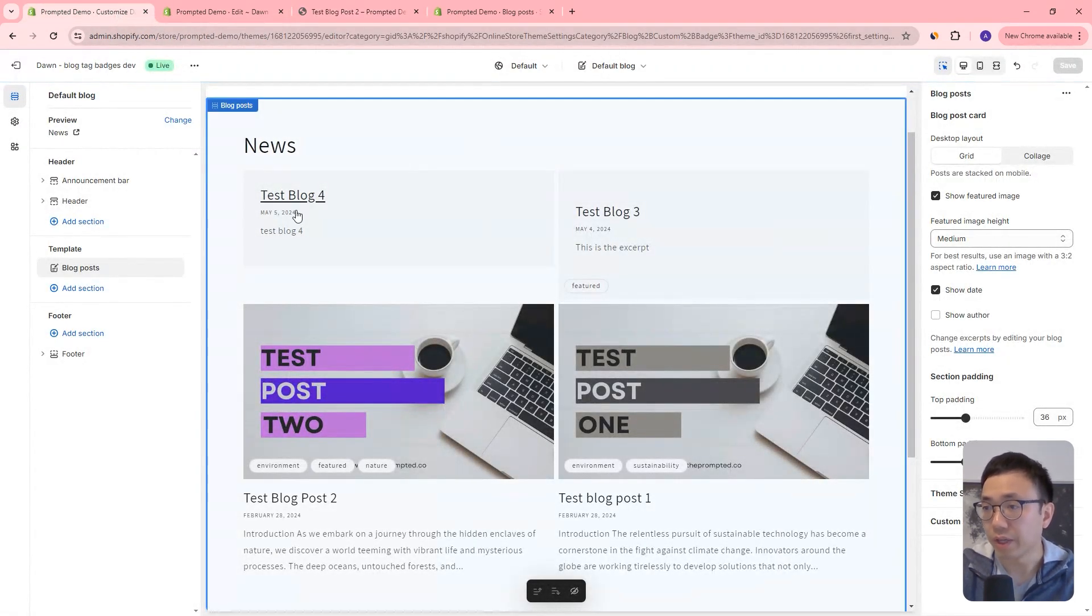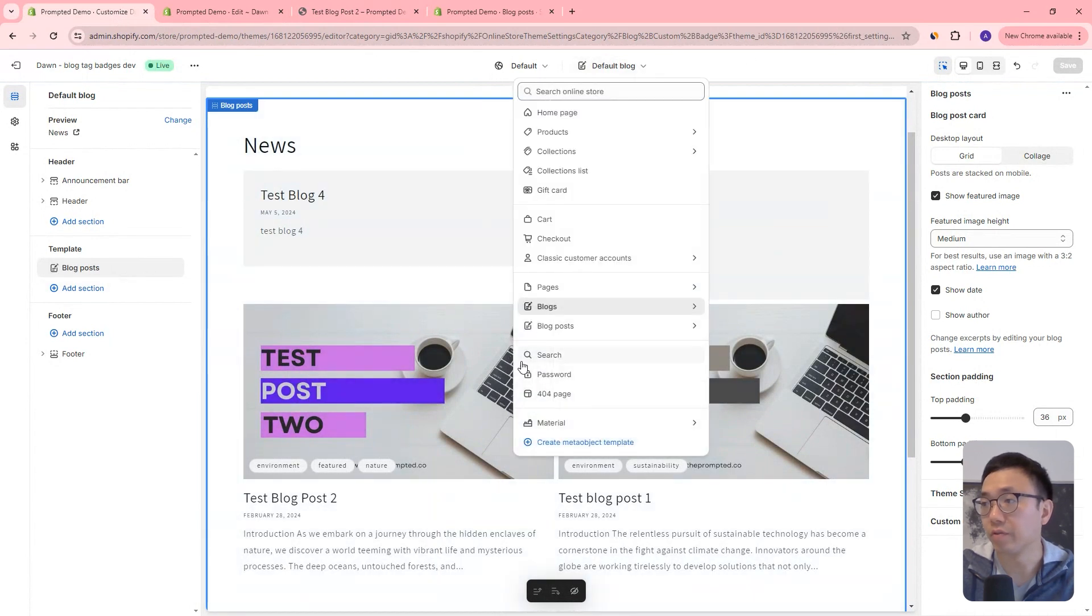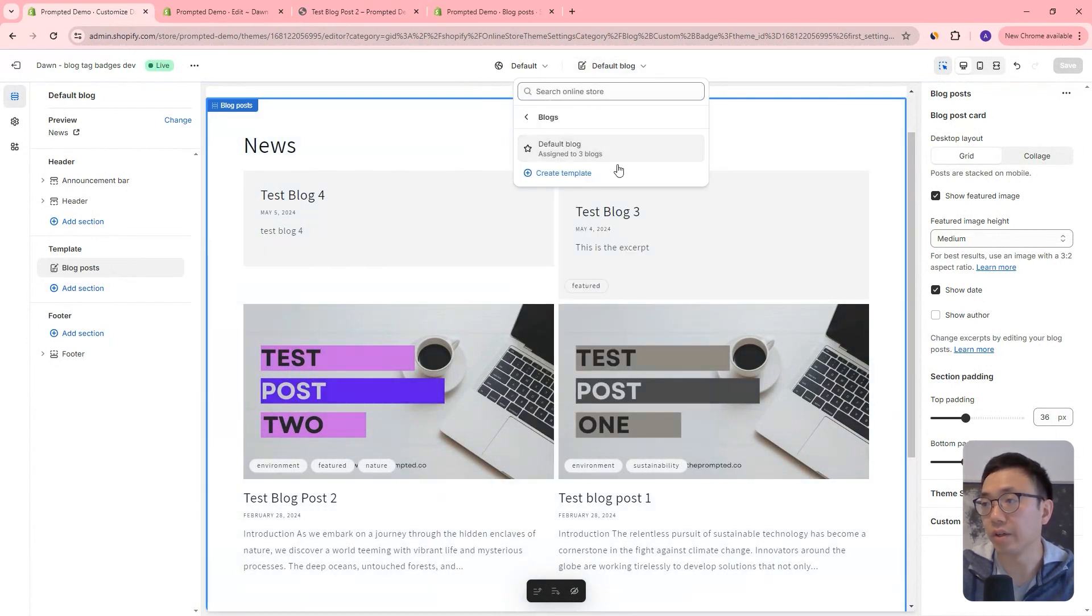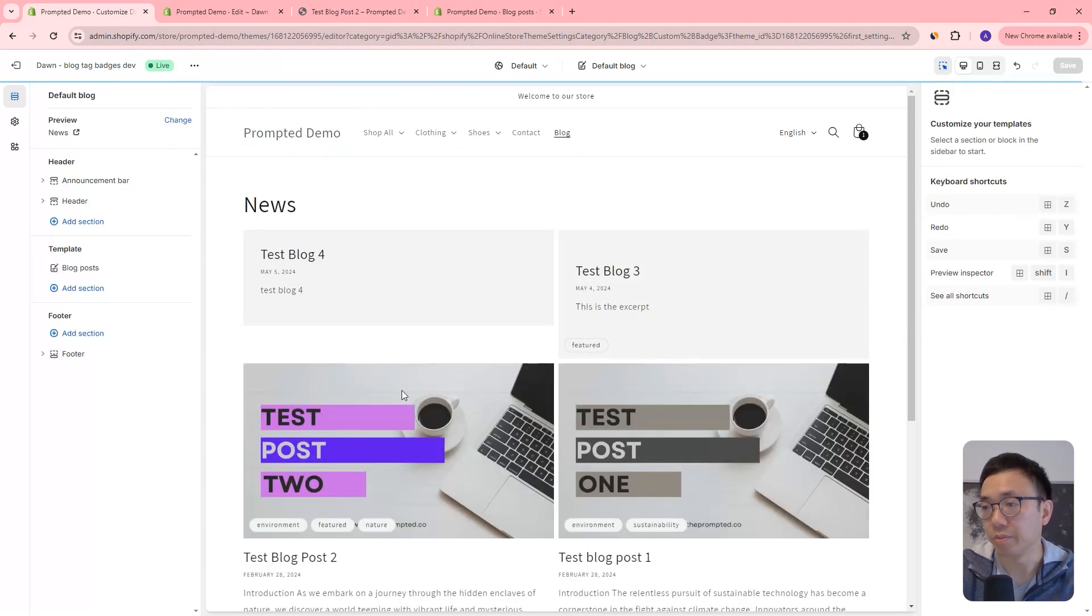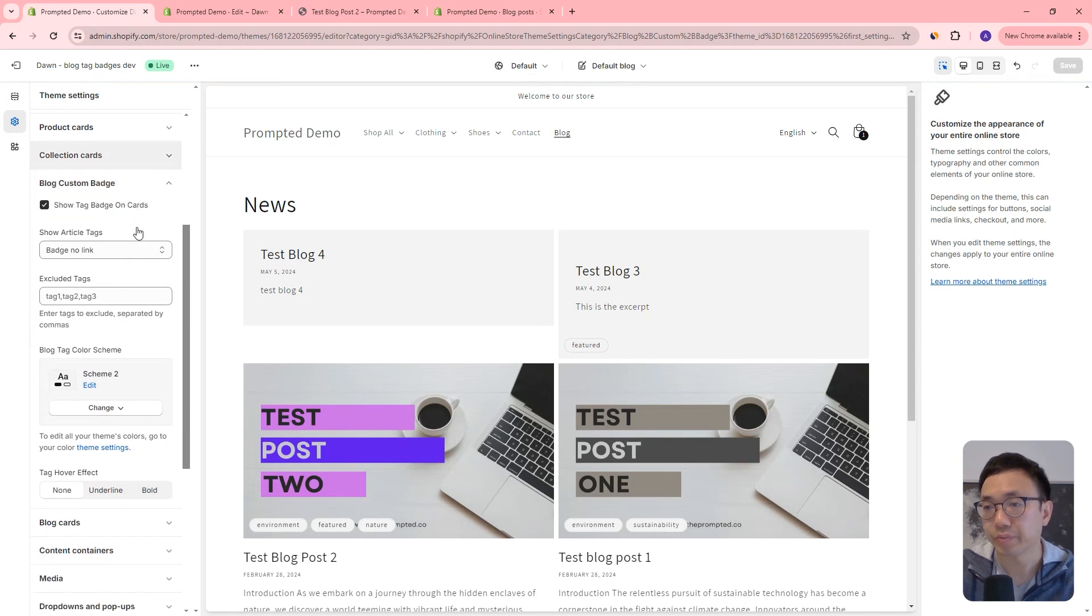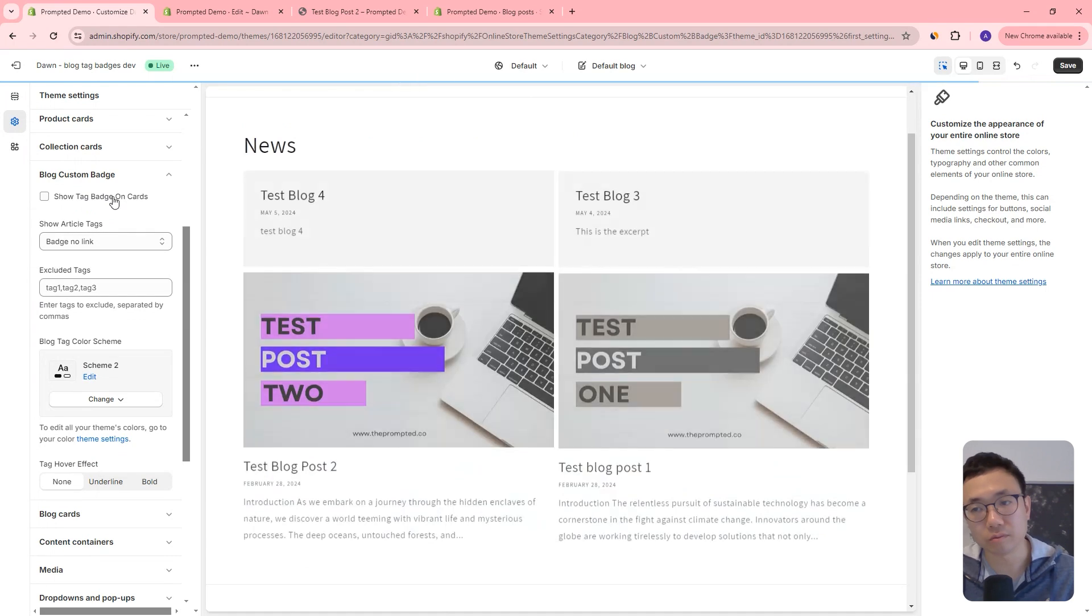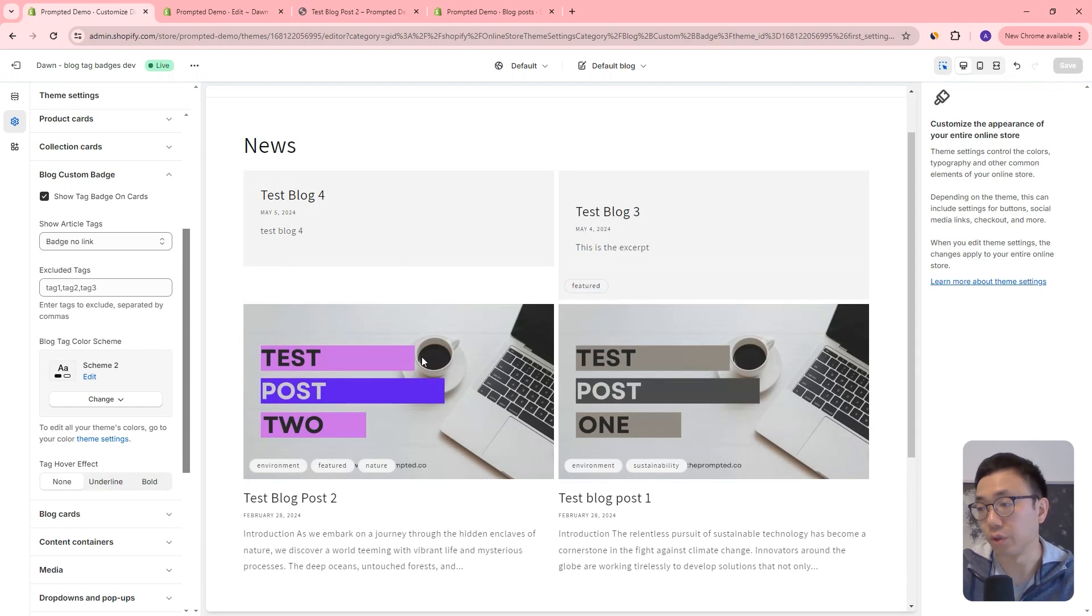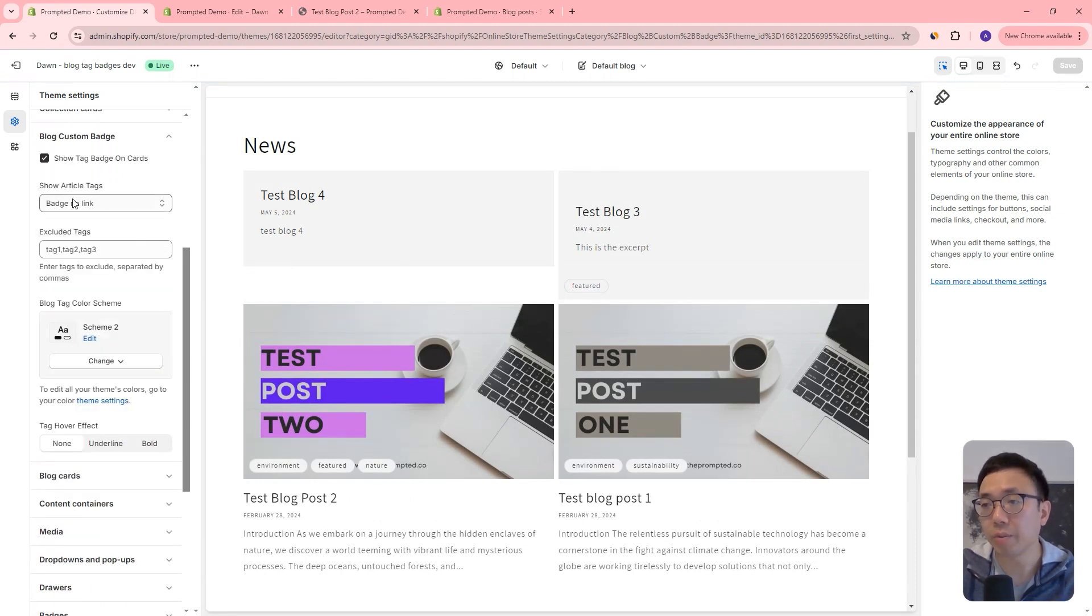Okay, so in our theme editor, you can go to the default blog, right? And you can come to this page here. And then we've added this new settings area. So blog custom badge. And so we can just toggle it on and off, right? So by default, once you add this customization, it's going to be off, you need to check this, turn it on, and they'll start to show up.